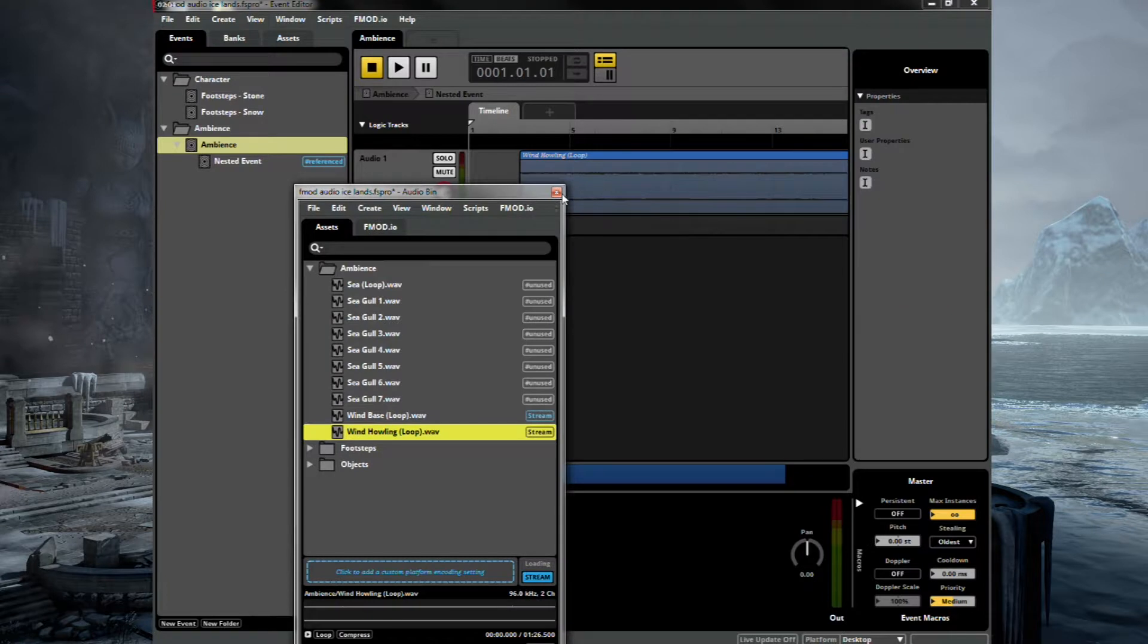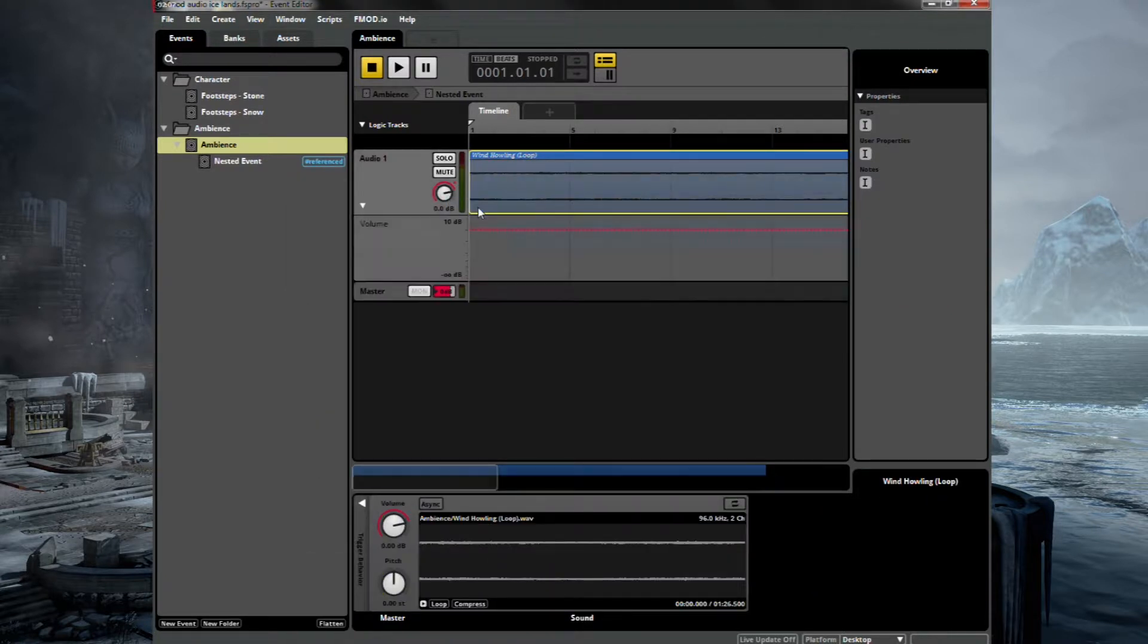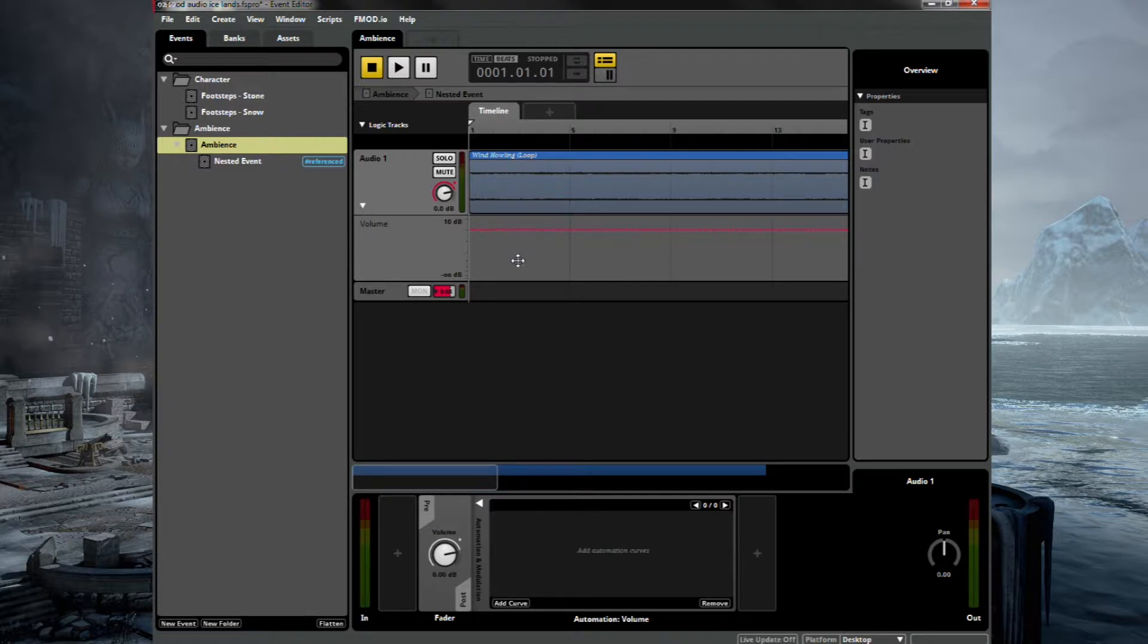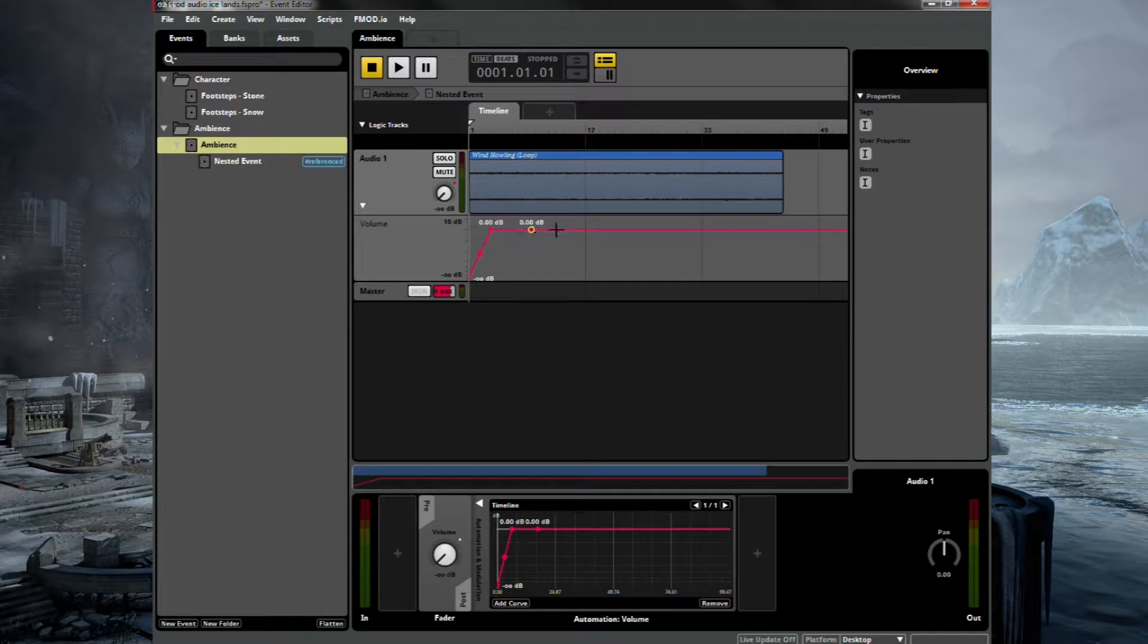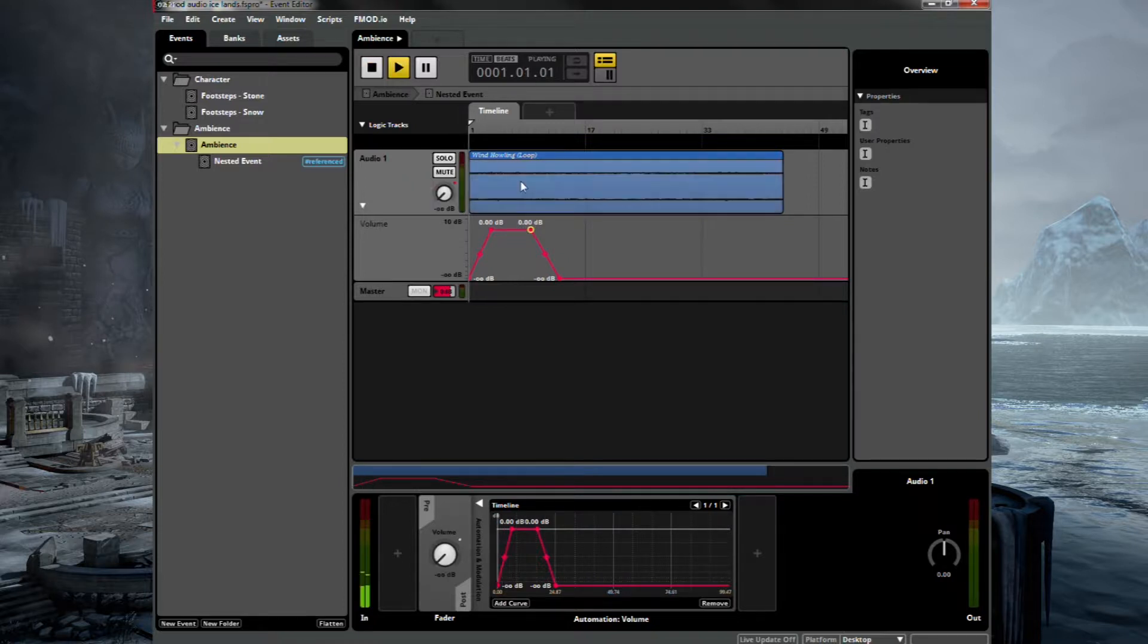Go into our audio bin and drag in wind howling. Let's add automation to the volume. And we will automate it with a kind of similar amount of attack and release. Just so it fades in and fades out. So we get those nice accents that are just appearing every now and then.